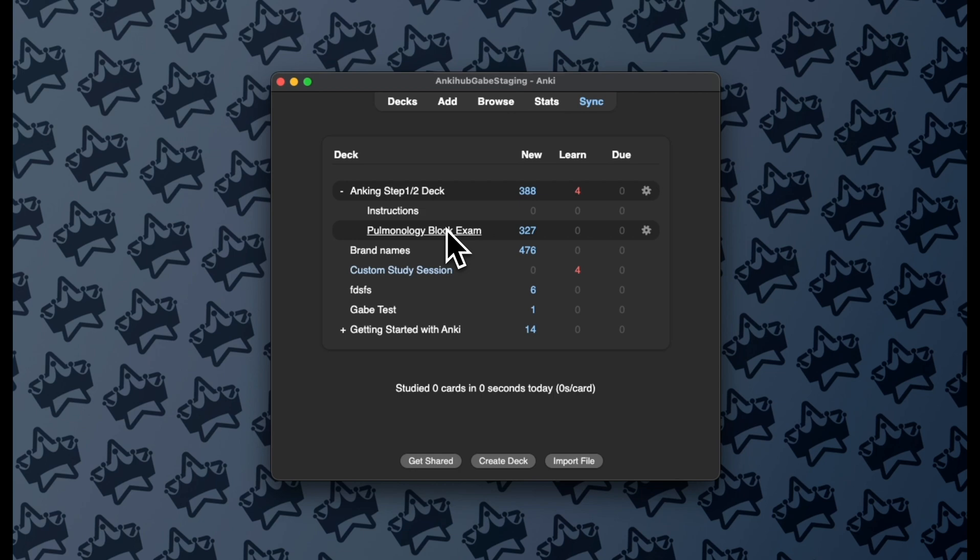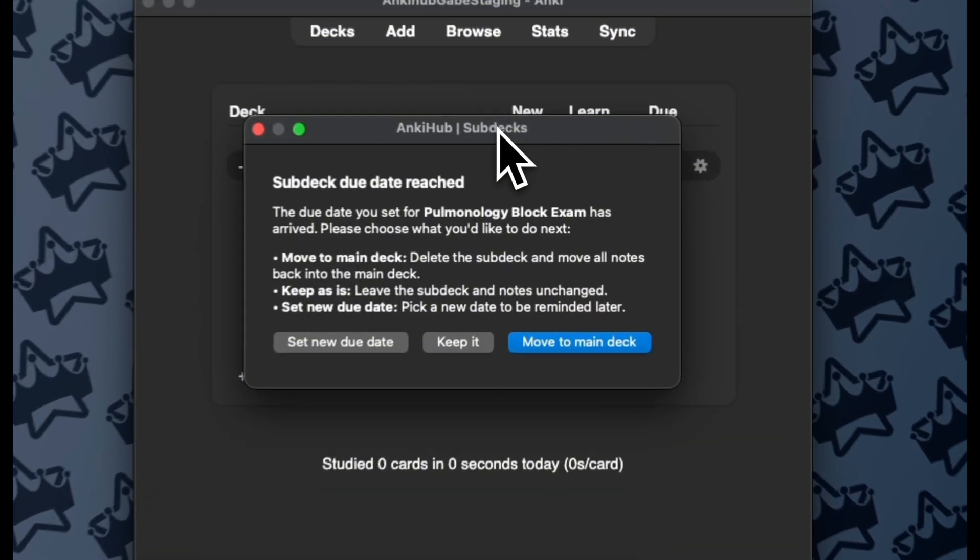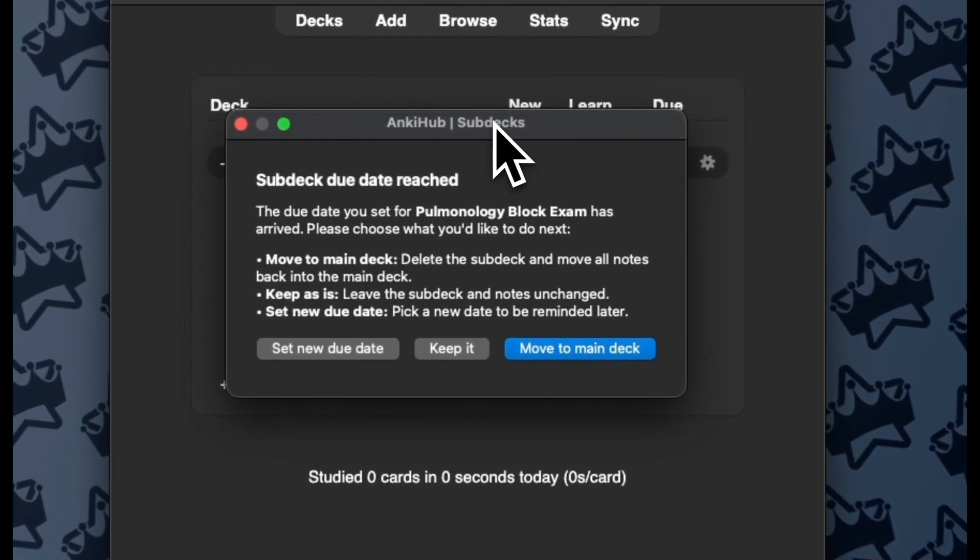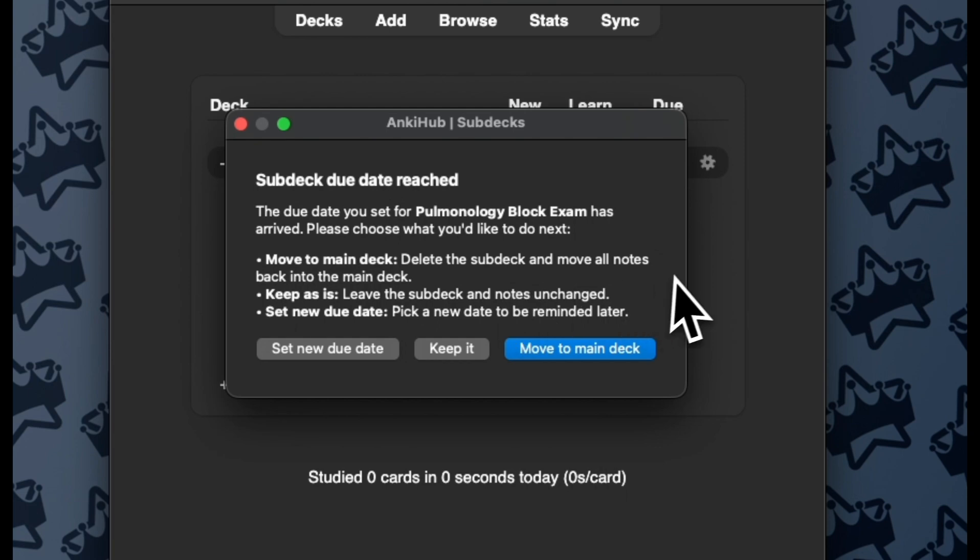Now, let's look at what happens once that test date actually arrives. So on that test date, I'm going to see this window pop up, where I can do three things.